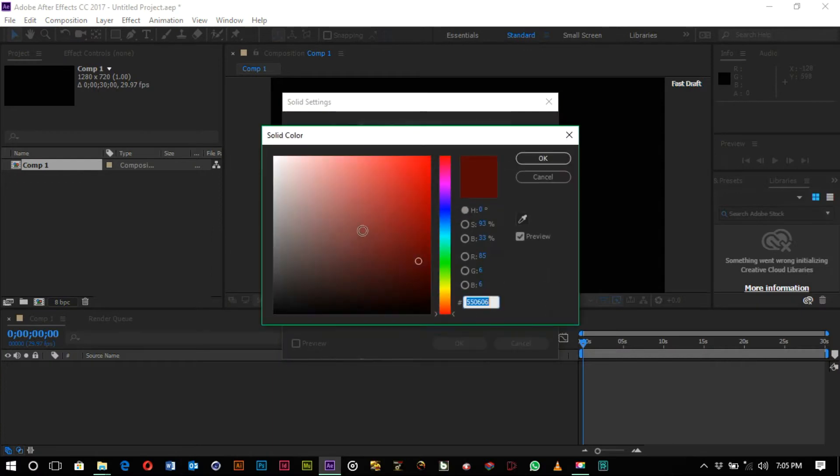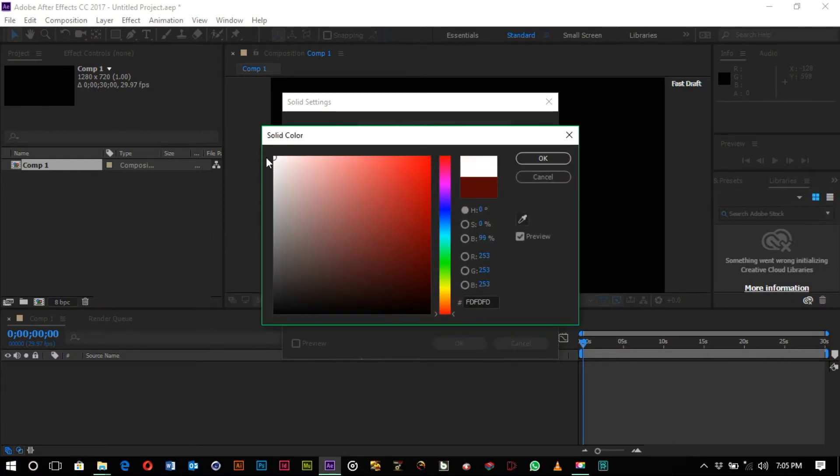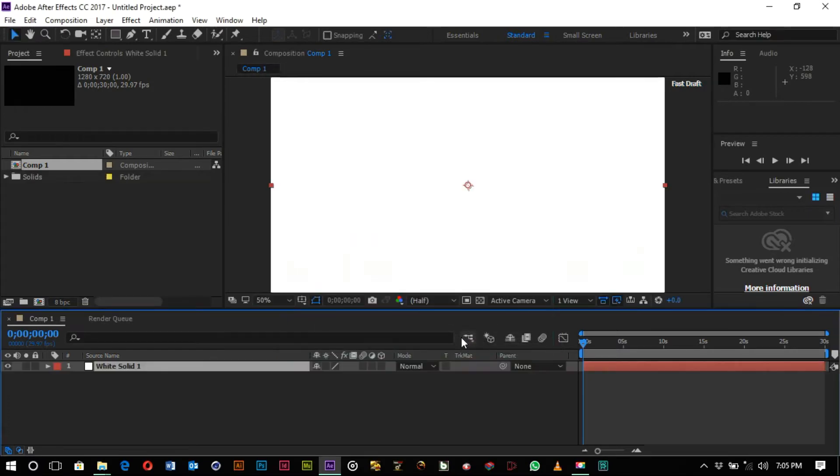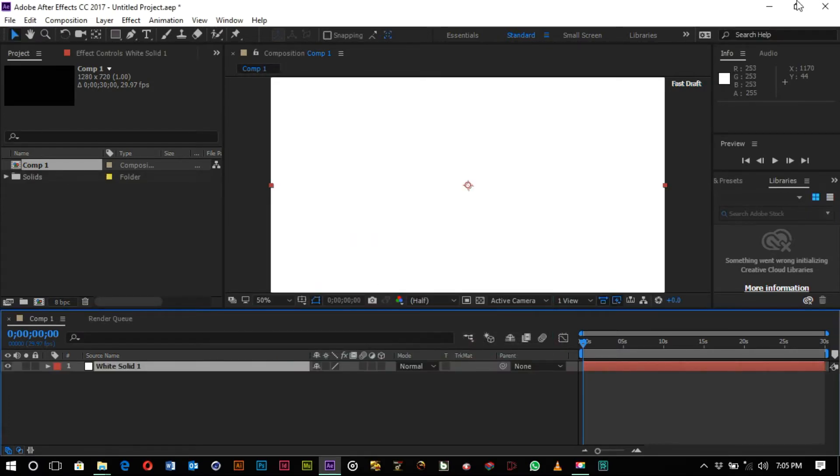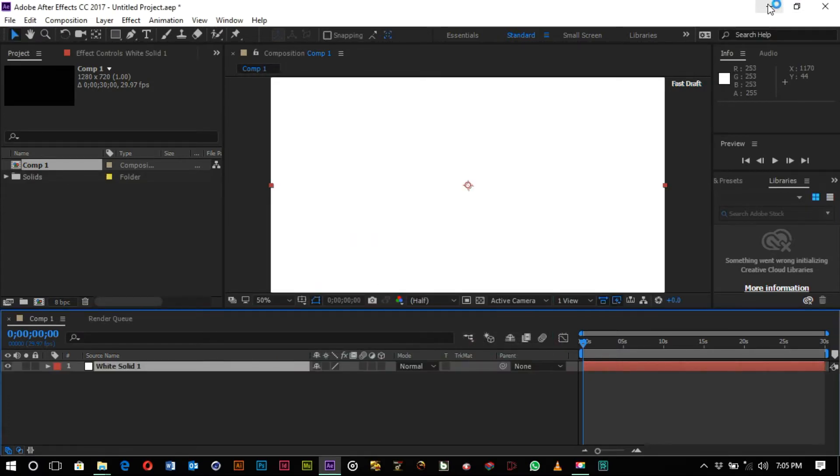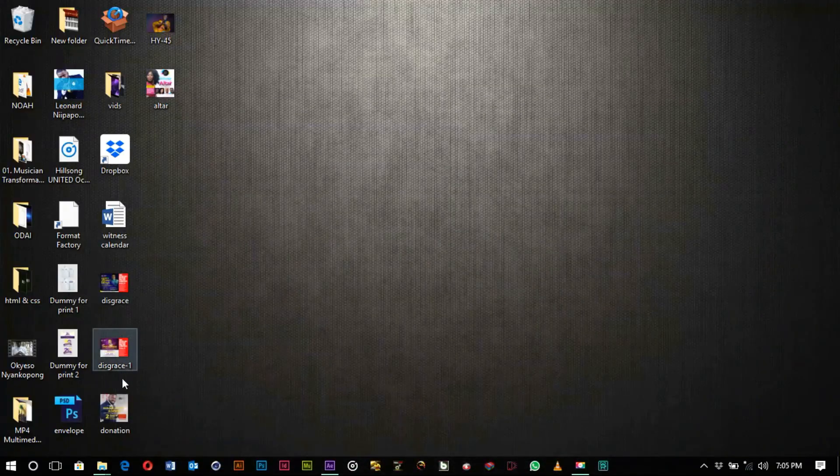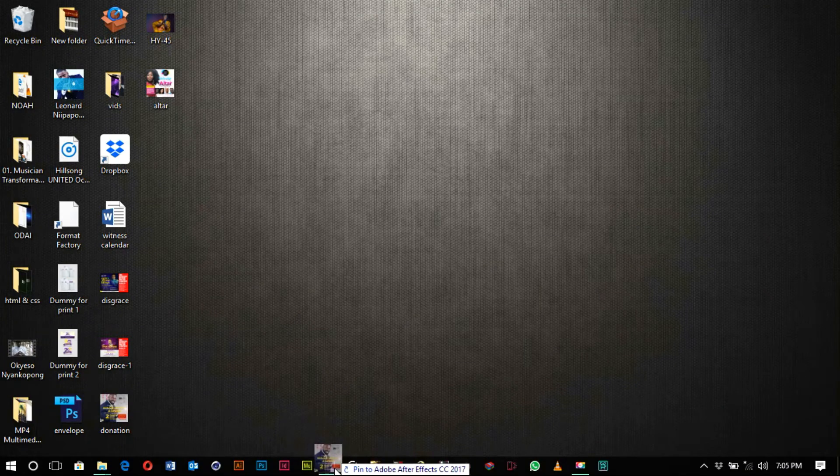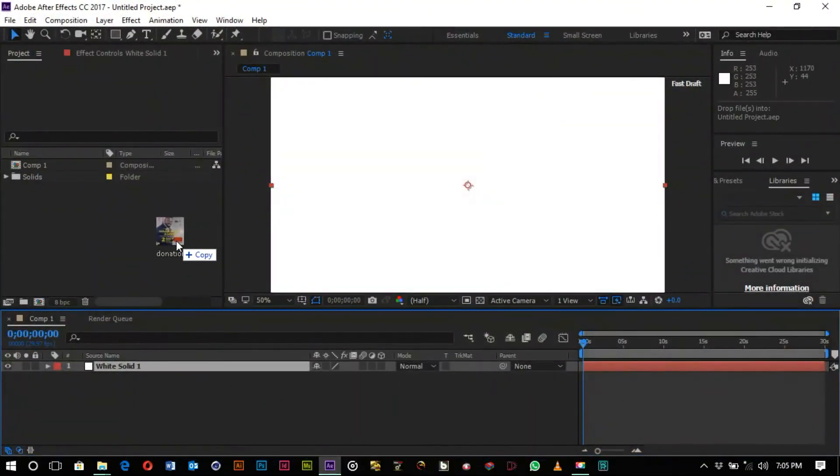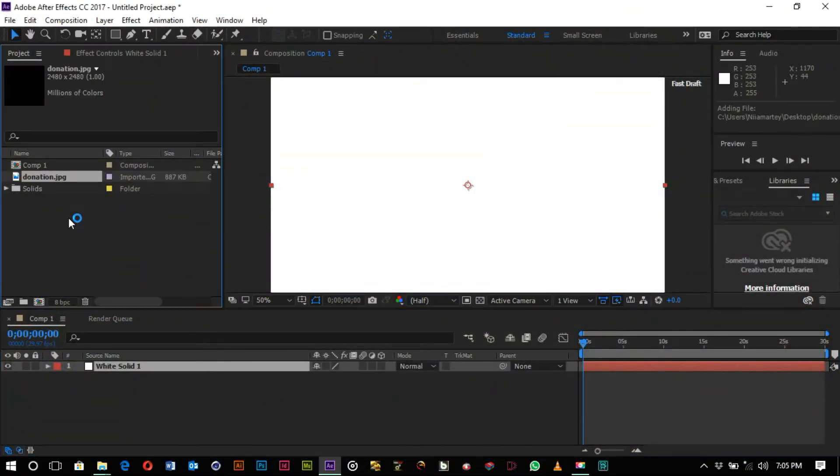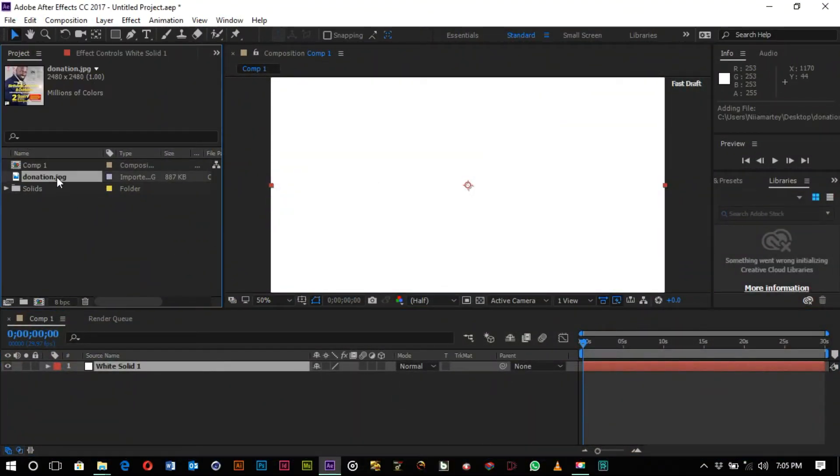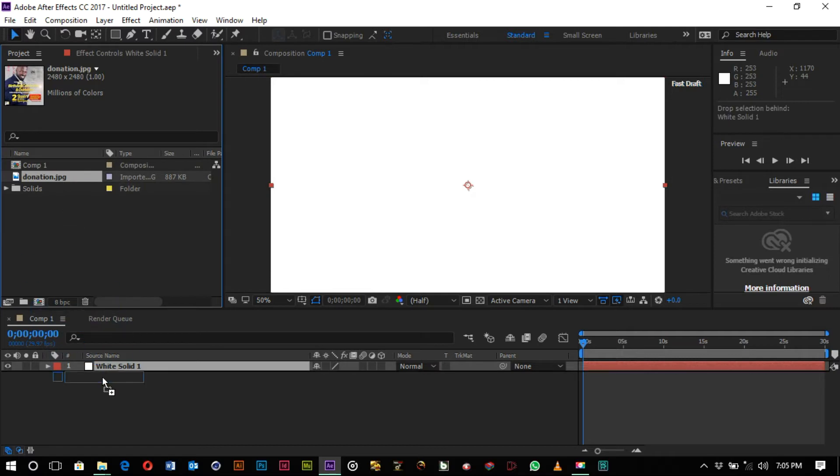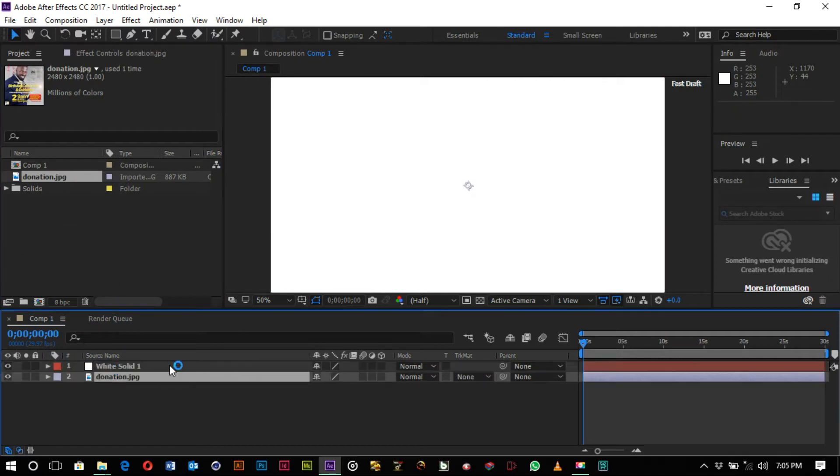And then let's import an image to After Effects. This is a flyer I did for a friend of mine, and let's drag it to the layer section and then let it come up.